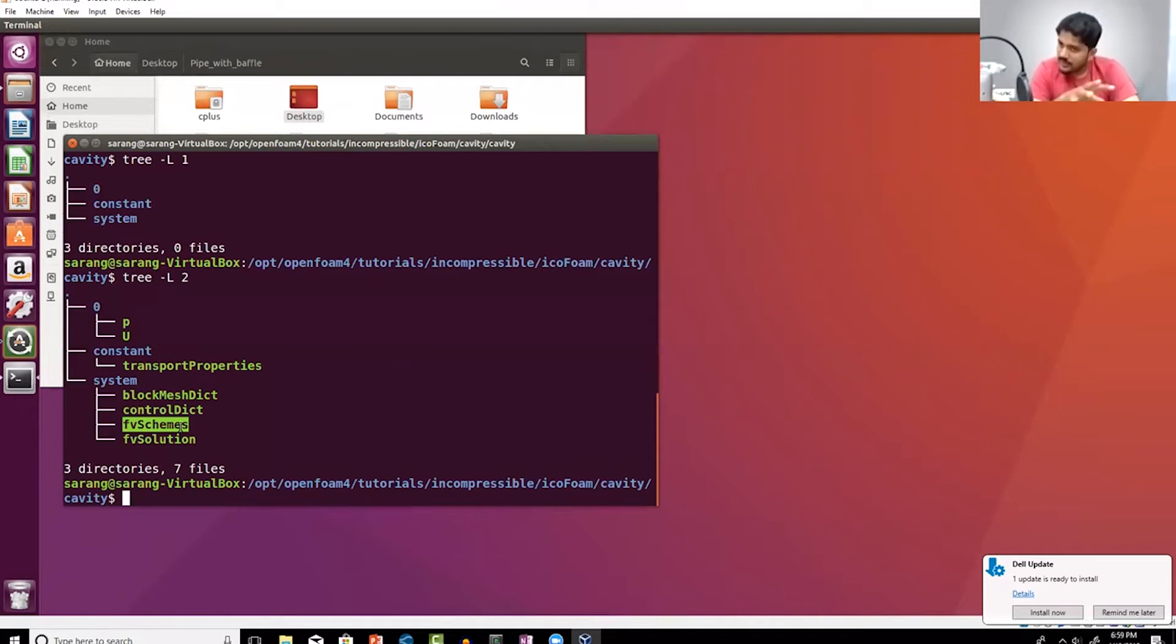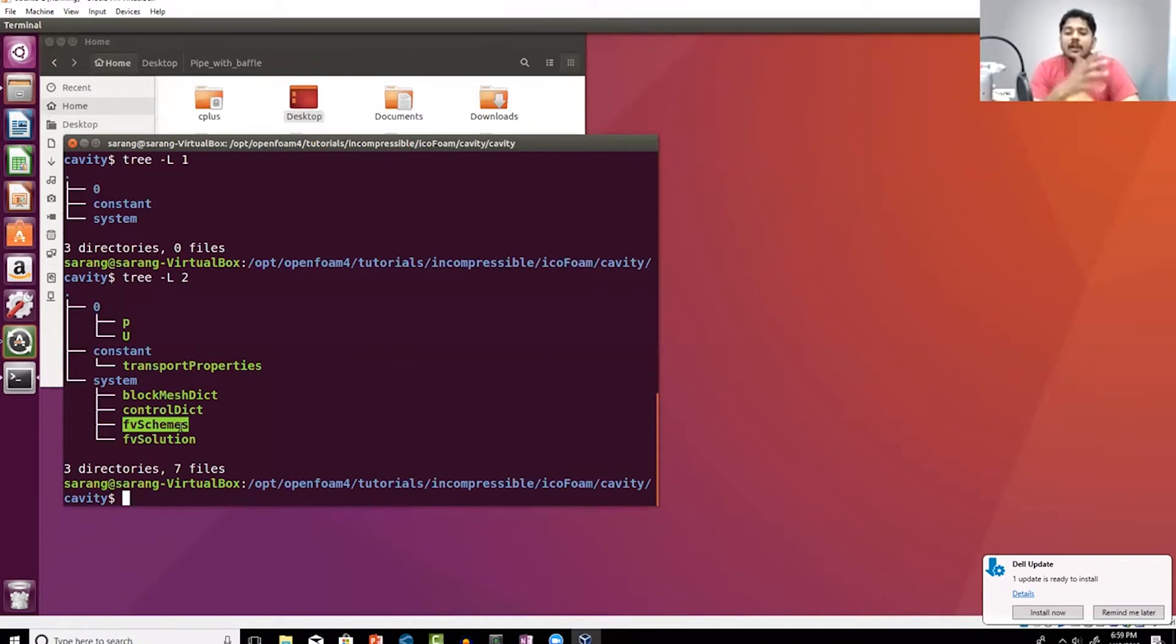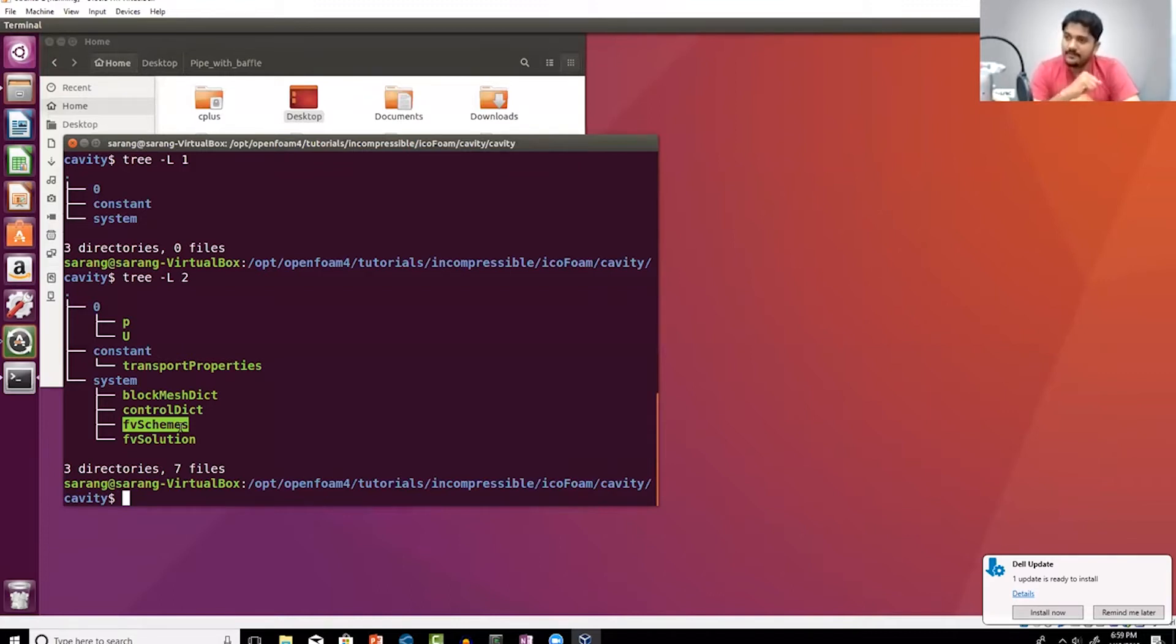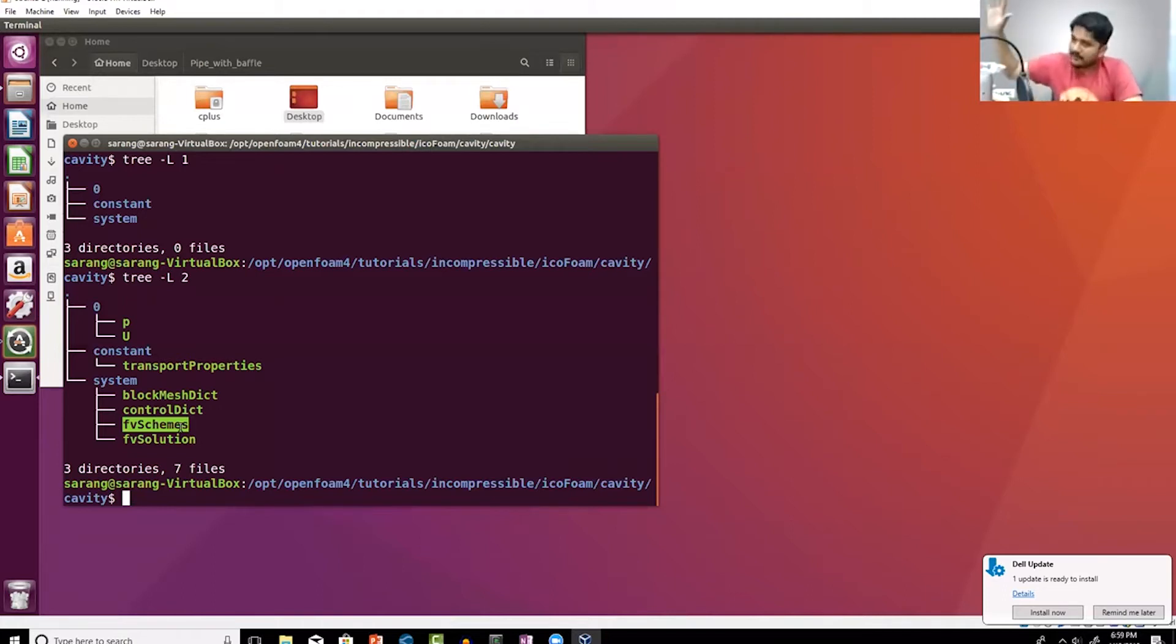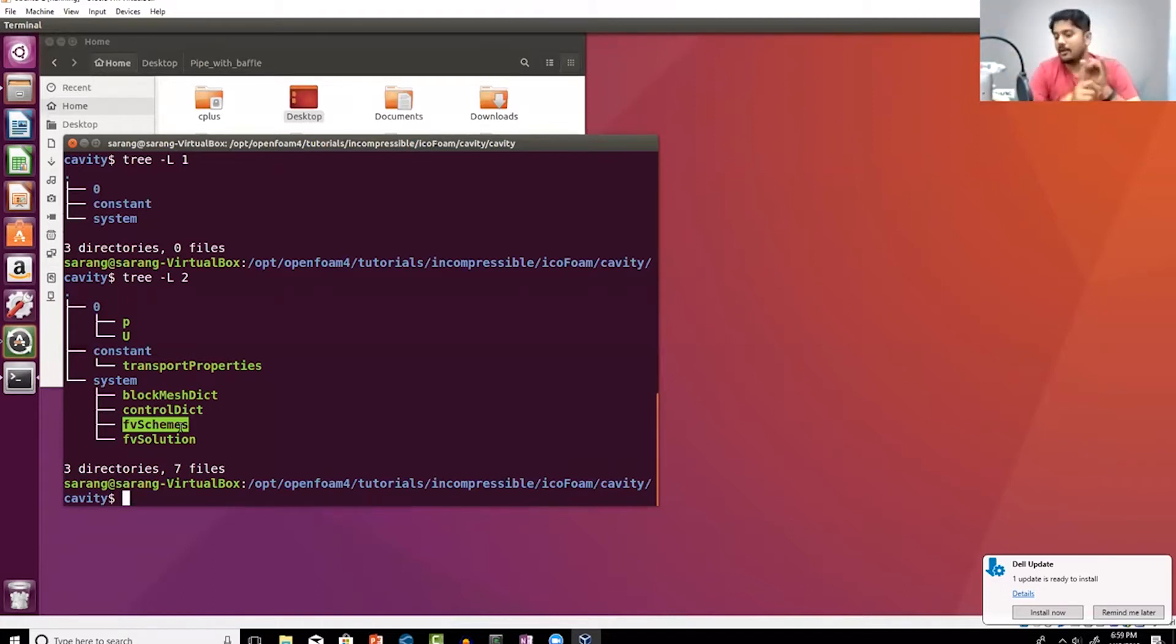Remember each and every equation can be solved using a particular algorithm. Now typically in fluid dynamics or CFD, as I mentioned, at the end of the day you are having a linear system for which you use an iterative solver like Gauss-Seidel.